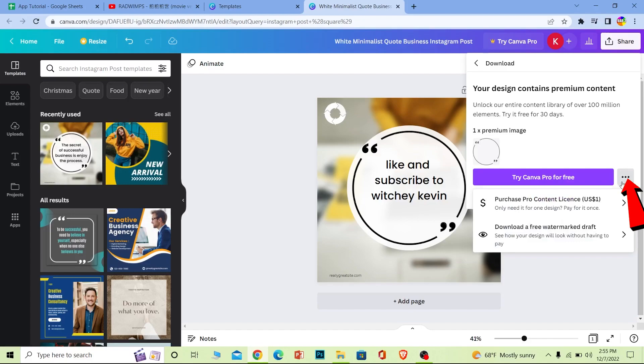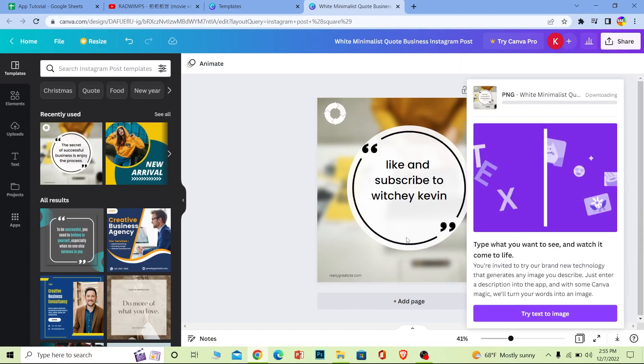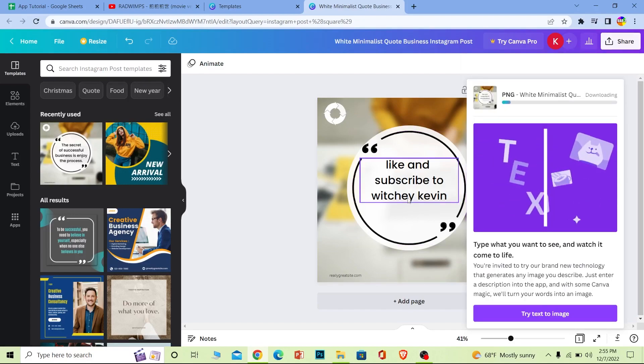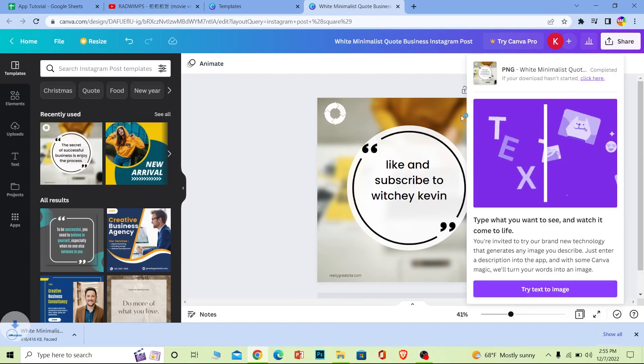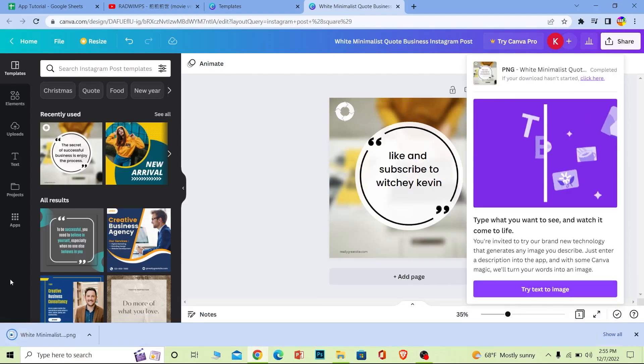Click on the three dots and click on where it says 'Download' and it's going to start to download. Once it finishes downloading, you can transfer it to your phone and upload it using your phone as well.